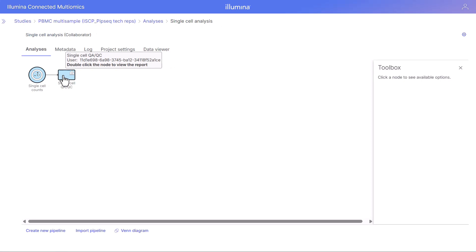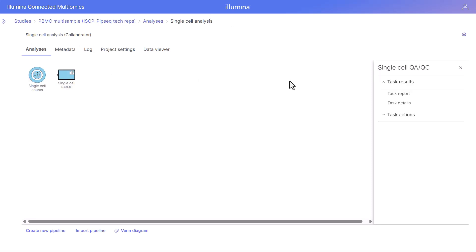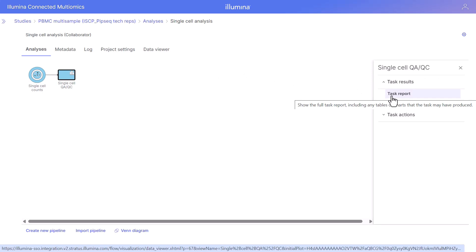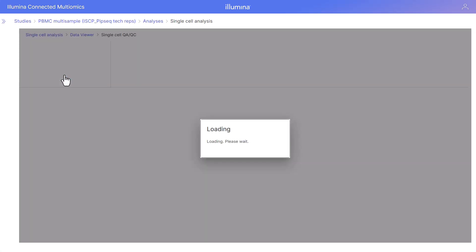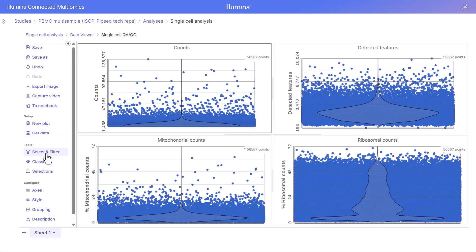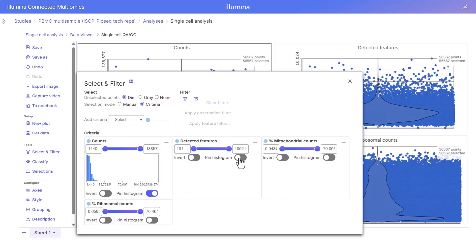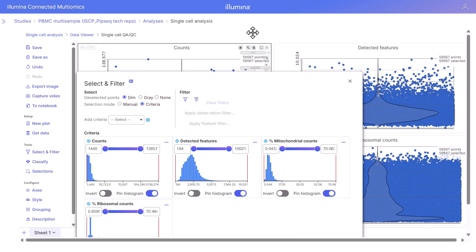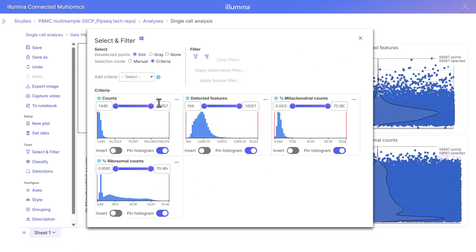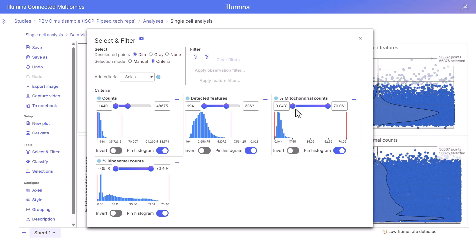The single cell QA/QC task has completed. We can single-click and open the task report in the toolbox, or double-click to open this output and view the results. We can use the select and filter tool in the left menu to open the select and filter panel to view these outputs and make selections for filtering our high-quality cells.